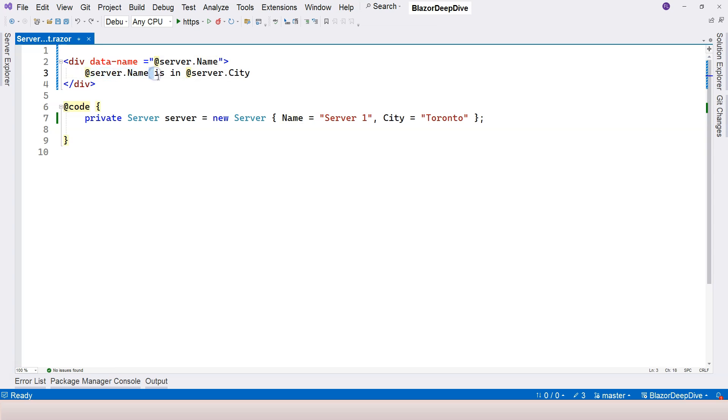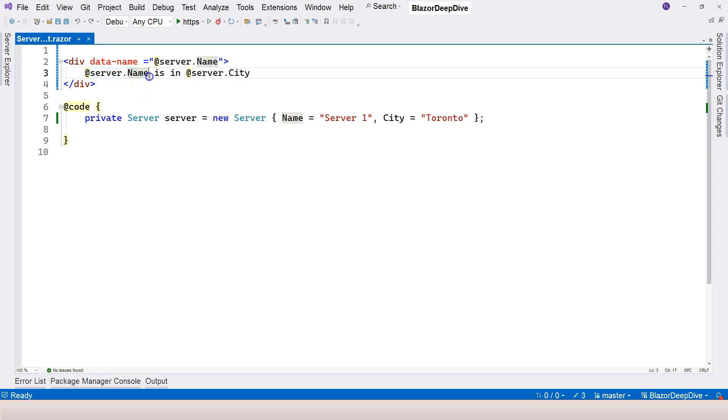As soon as there's a space, then this part becomes HTML. So this limits the capability of the Razor expression. We cannot do any string concatenation or any logic that we want to put here.